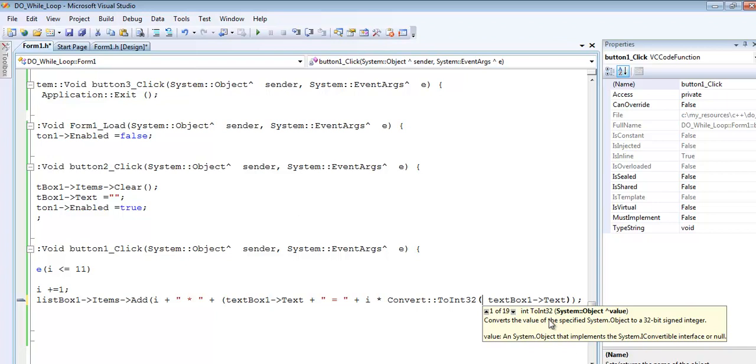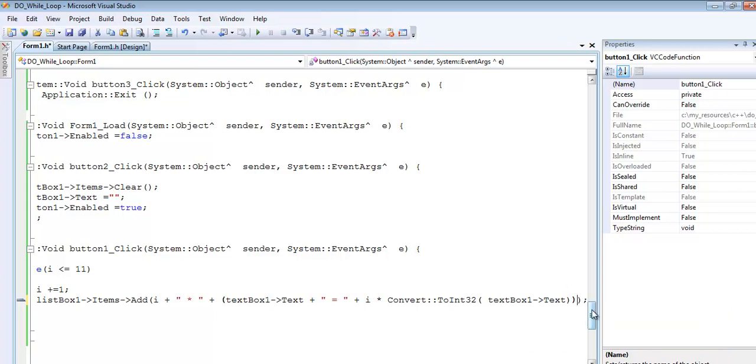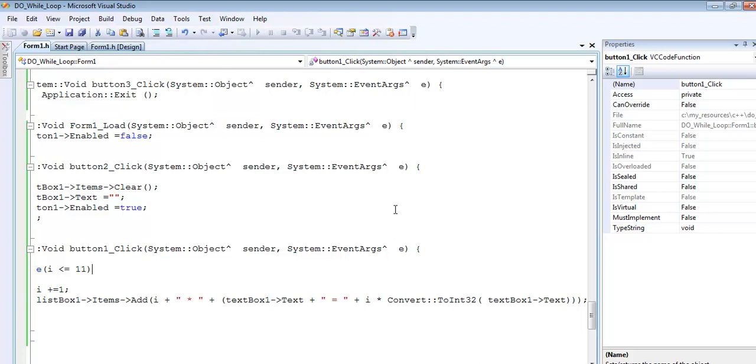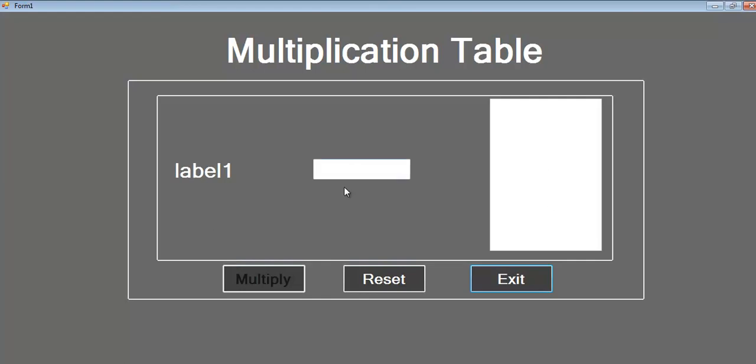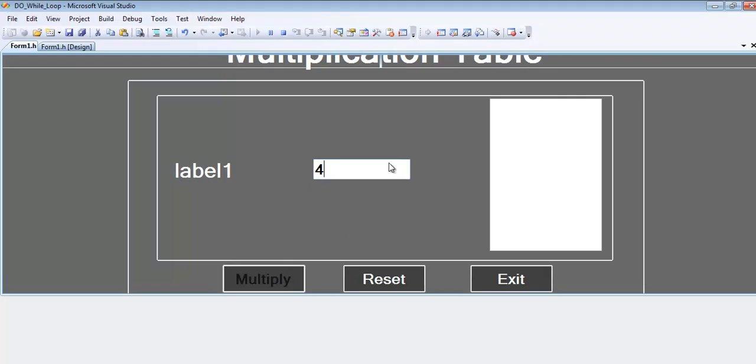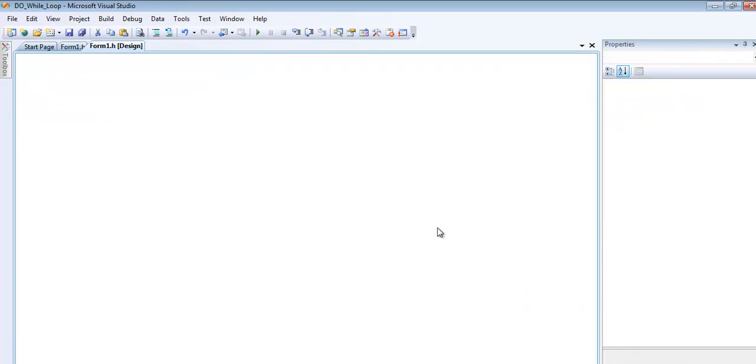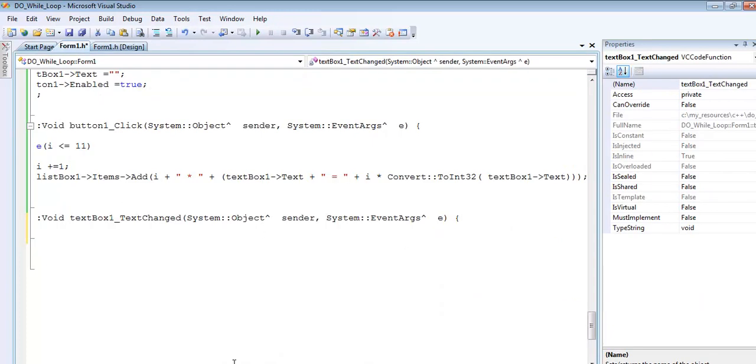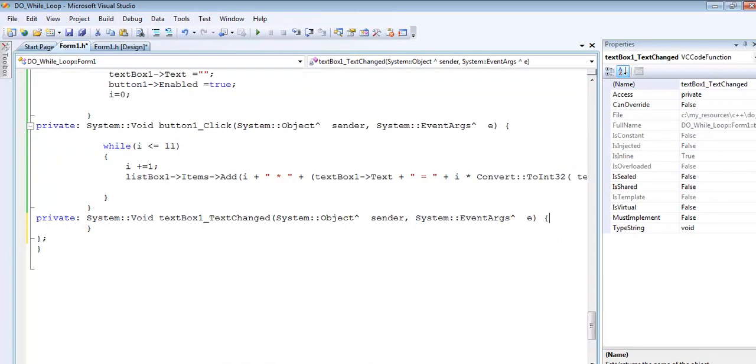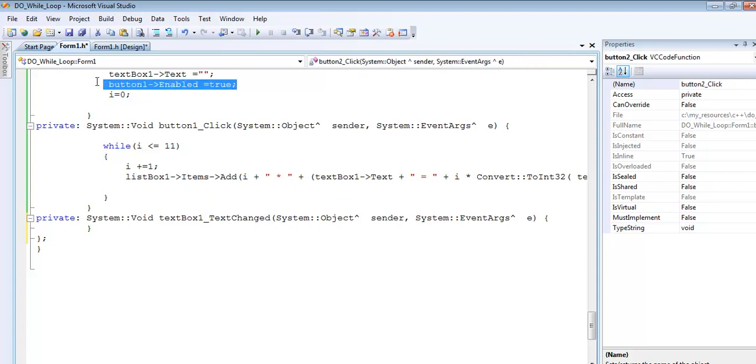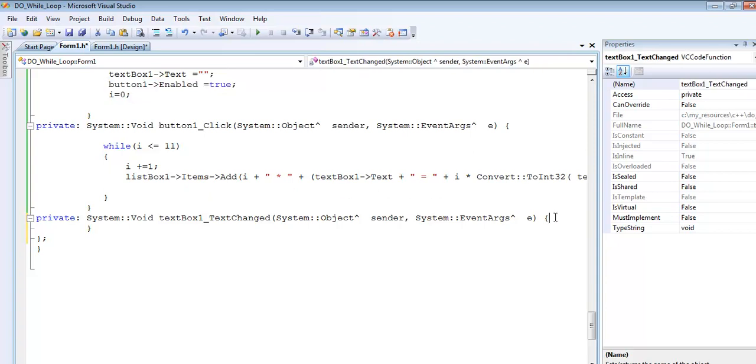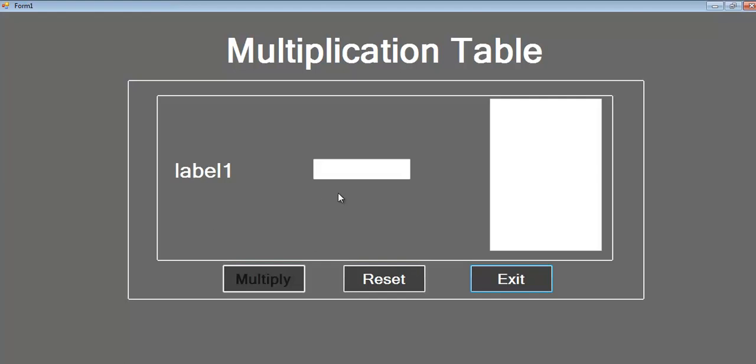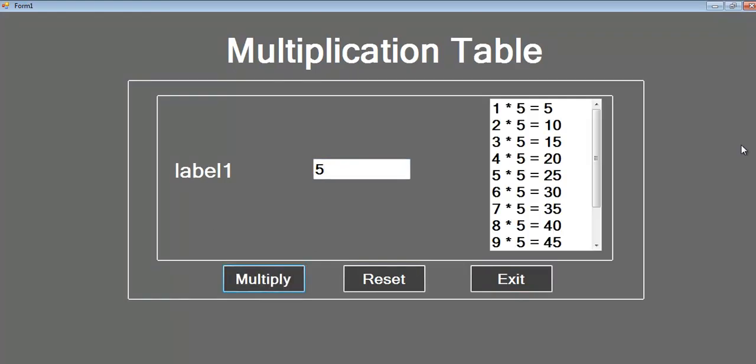I'll save it and rebuild the program. It's showing successful. If I enter a value here, that ought to enable this button. Let me go back and add code to the text changed event to enable the multiply button when text is entered.